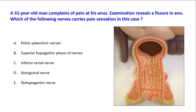The pelvic splanchnic nerves are S2, S3, and S4. They are the parasympathetic outflow in the pelvic region and they supply the viscera — not the lower part of the anal canal. They supply the upper part of the anal canal, so this option is incorrect.